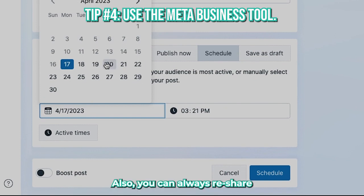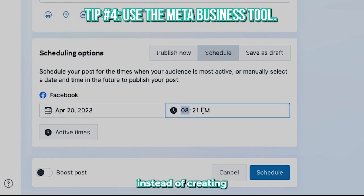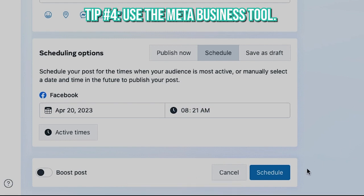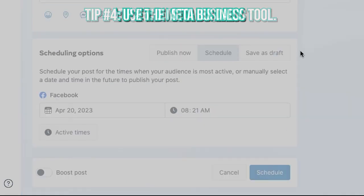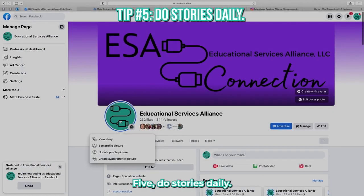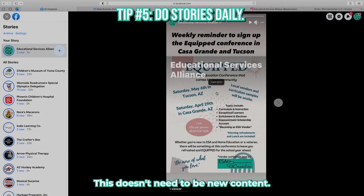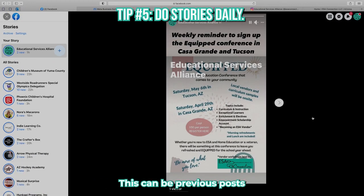Also, you can always reshare older posts to your feed instead of creating new content all the time. Five, do stories daily. This doesn't need to be new content — it can be previous posts that you re-share and discuss in a new way.